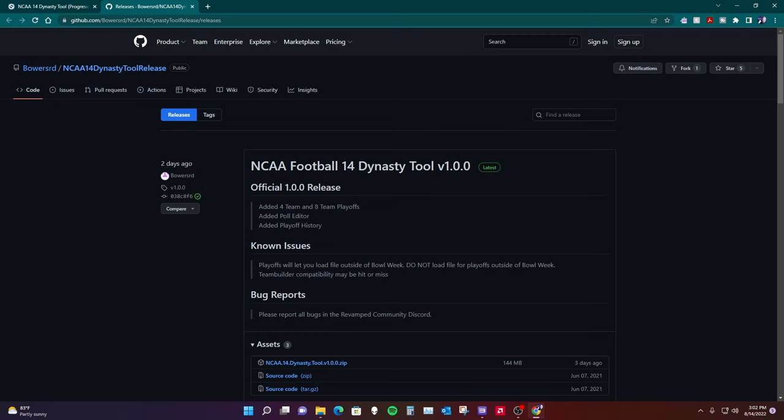Hey everybody, welcome to my latest video. Today I'm going to do another tutorial on College Football Revamped. This time we're going to cover the NCAA 14 Dynasty tool. I'm going to show you how to install it, where to get it — which is the page showing on the screen right now — and I'll show you how to use it.